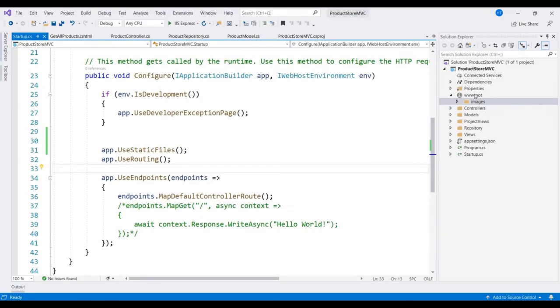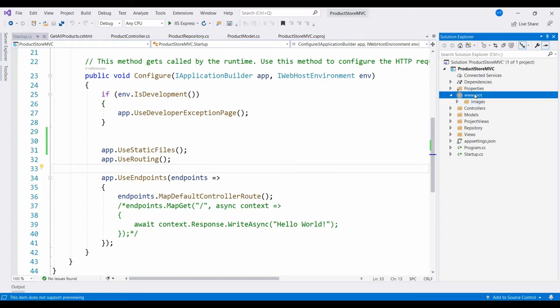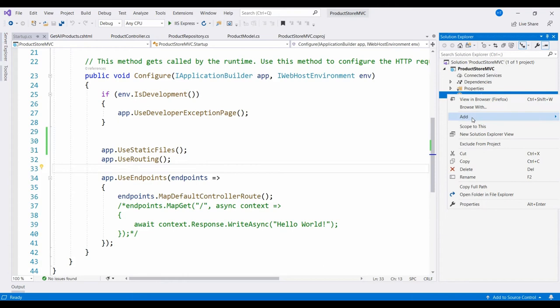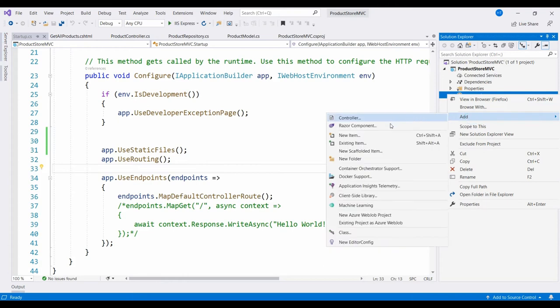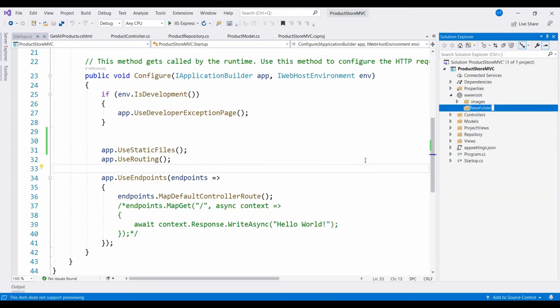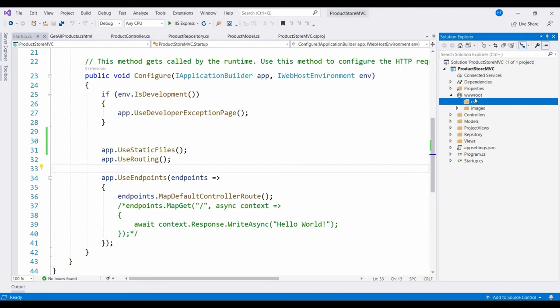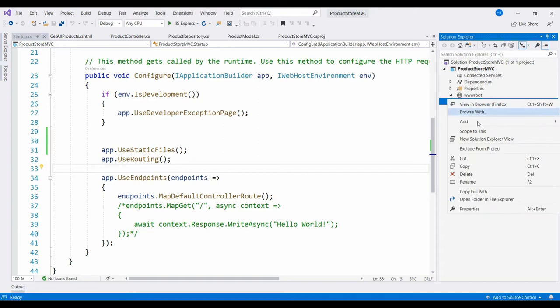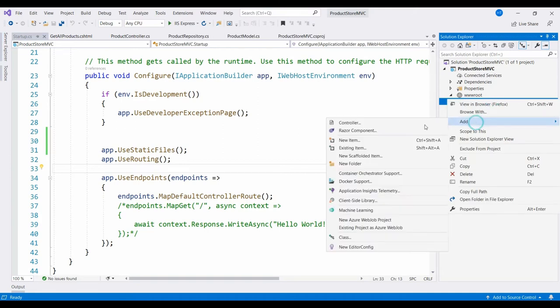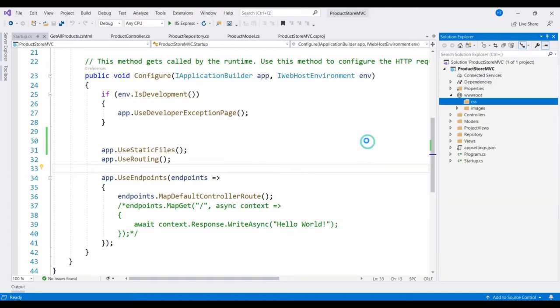Let us see how CSS files are stored in the project and used. To store CSS, the wwwroot folder is used. Then right-click and Add New Folder. The name is CSS folder. In the CSS folder, we will store all the static CSS files. So right-click and say Add, New Item.